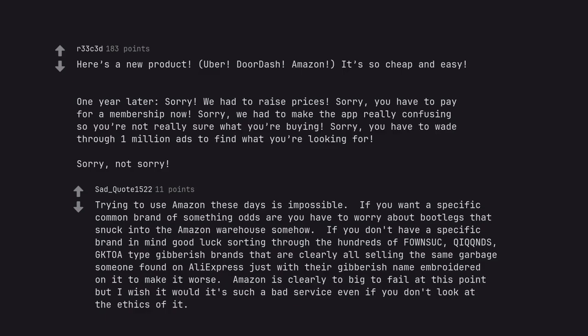Amazon is clearly too big to fail at this point but I wish it would. It's such a bad service even if you don't look at the ethics of it.